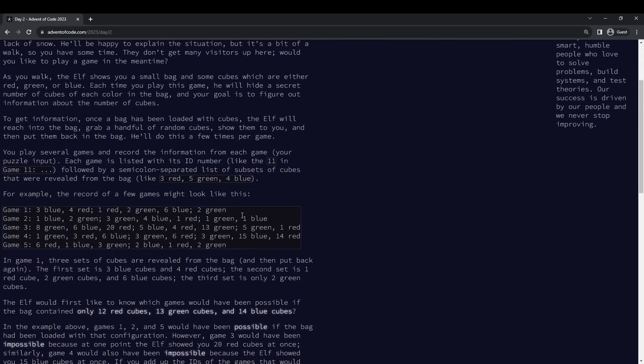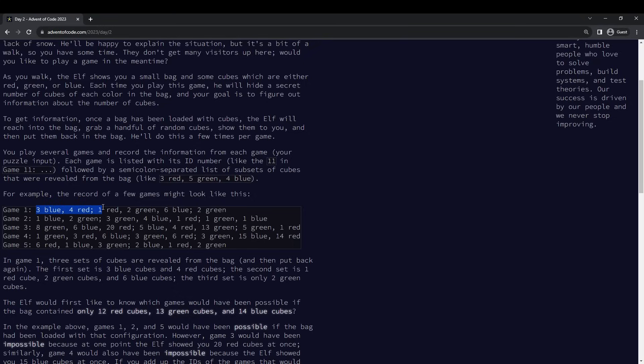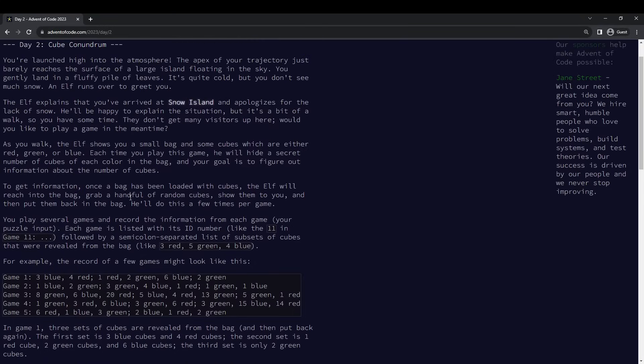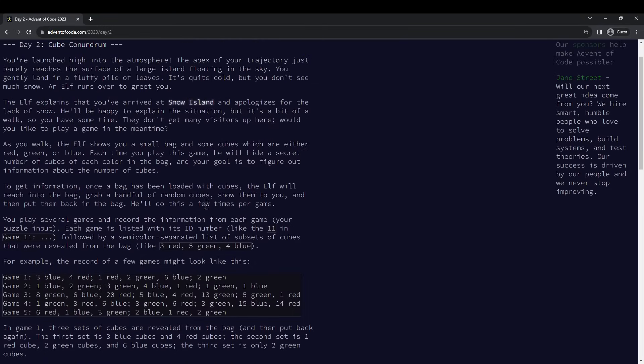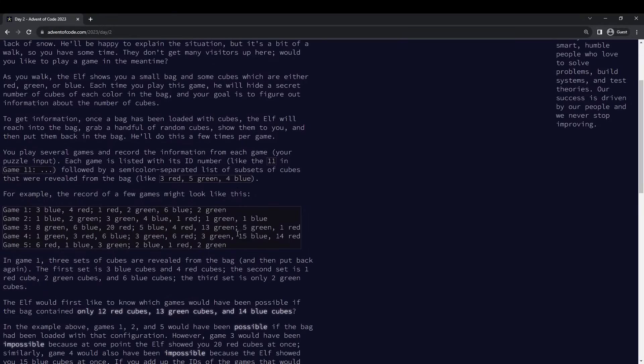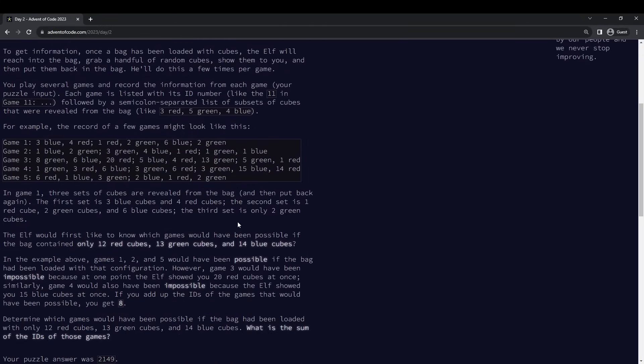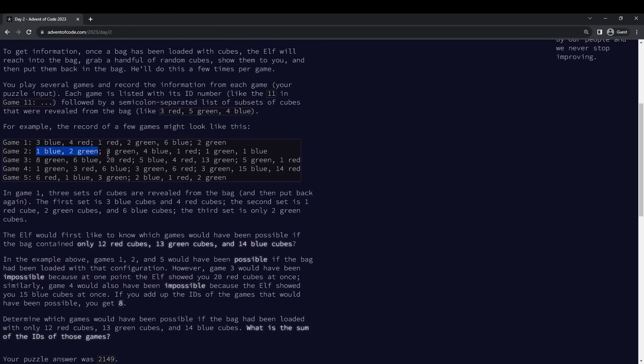So we have these records, which are like game number, some number of blue, red, or green balls. I was sort of assuming that there could be other colors, but I guess that's not actually true. So the point is like you have at least that many balls of that color in this game.